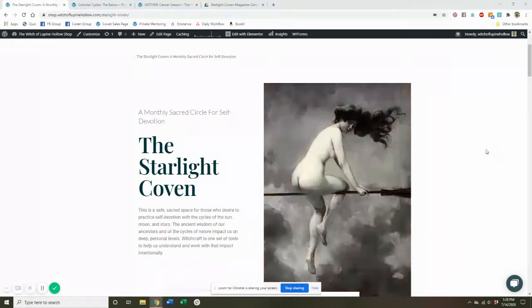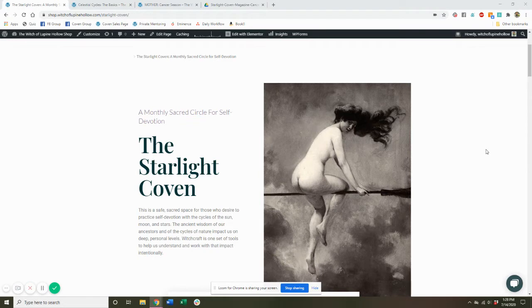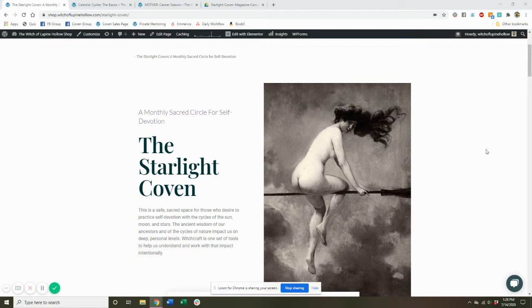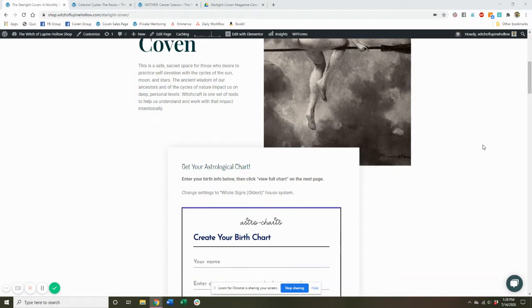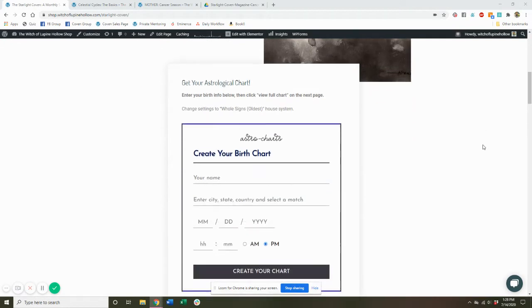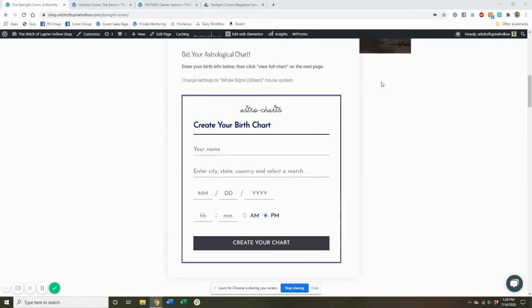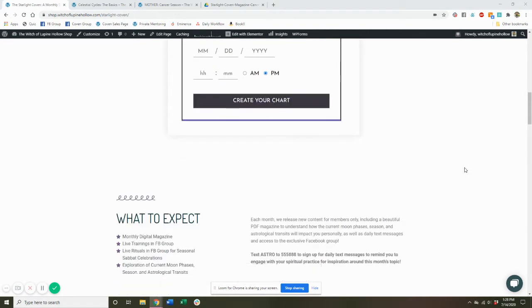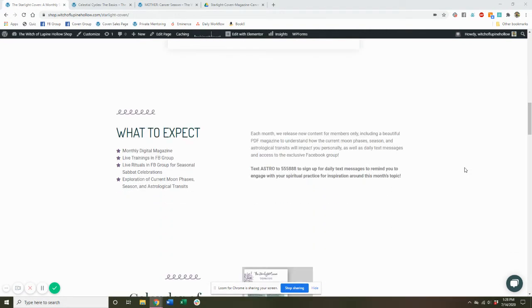So I'm just going to walk you through the Members Area of our website so that you can see everything that comes with being a coven member and everything that you get every single month. So this is the homepage of the Members Area. We have a handy little birth chart generator here because a lot of what we do is working with astrology.